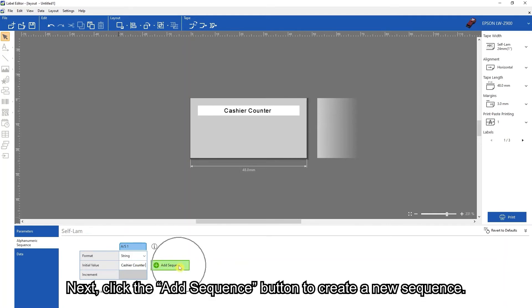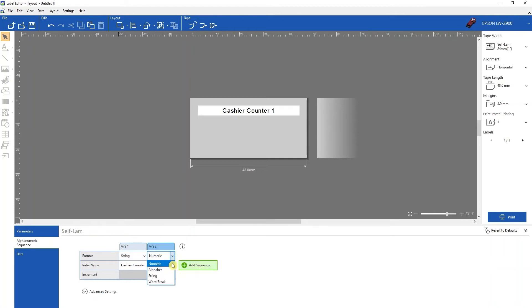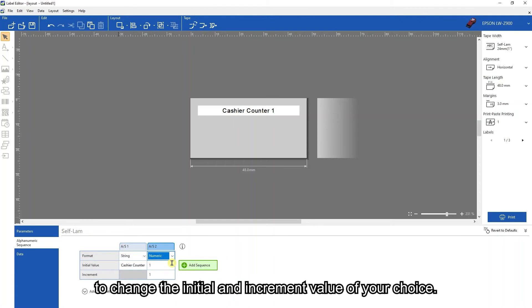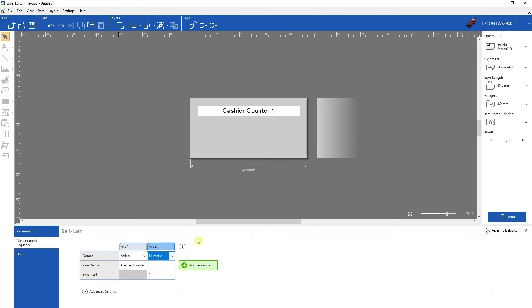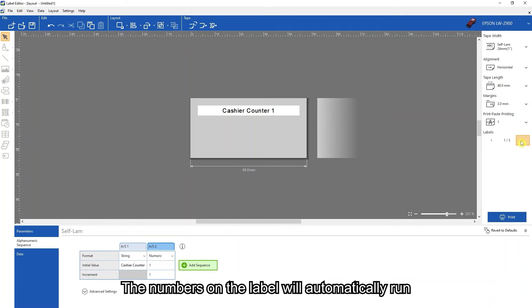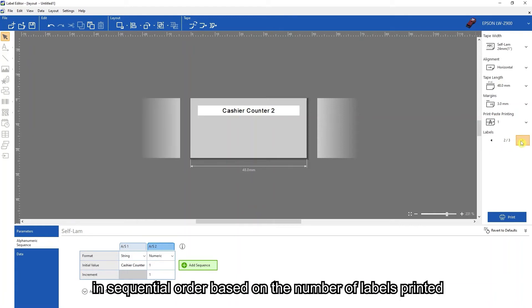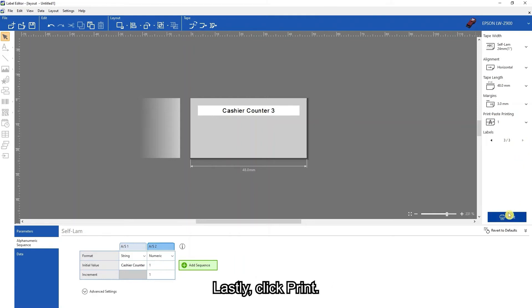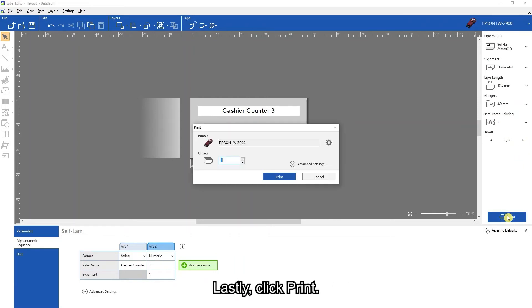Click the add sequence button to create a new sequence. In the new sequence column, you may select numeric to change the initial and increment value of your choice. The numbers on the label will automatically run in sequential order, based on the number of labels printed and the value input under the increment cell. Lastly, click print.